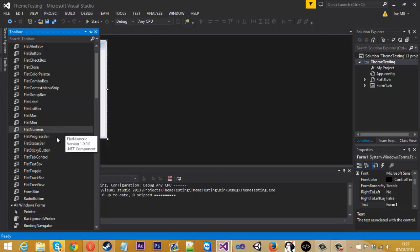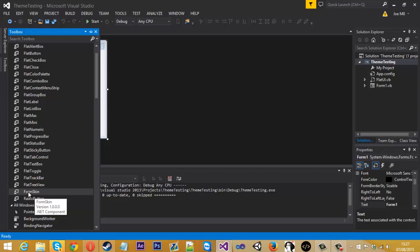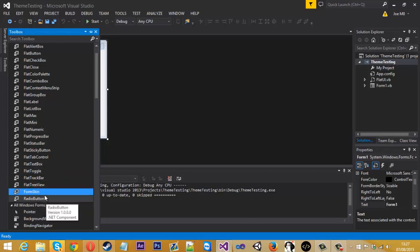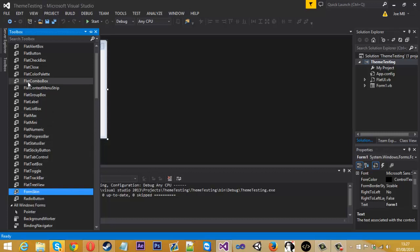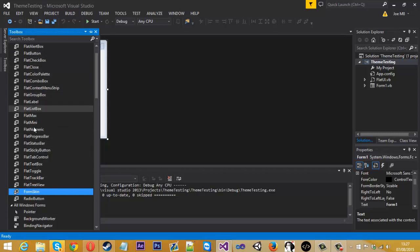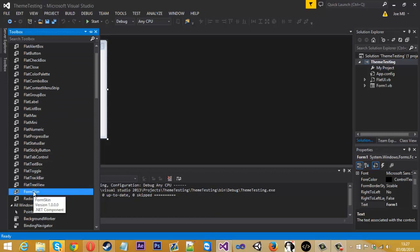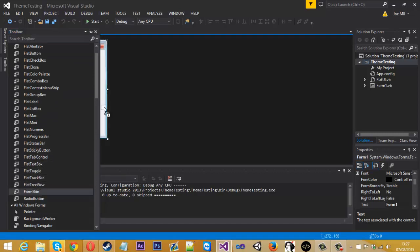So to actually add the theme onto this one, you want to look for the form skin. In this theme in particular it's form skin, but other themes may be different, like form background, design components, it's all different. But if you see these buttons, just the one that isn't usually in the toolbox, so skin, you just drag that onto the form.